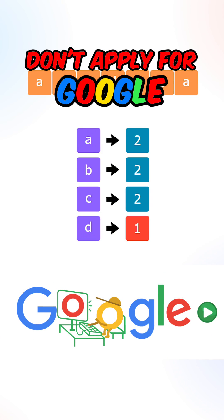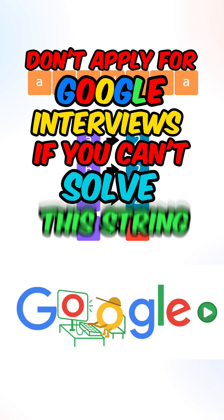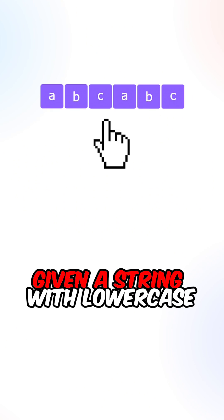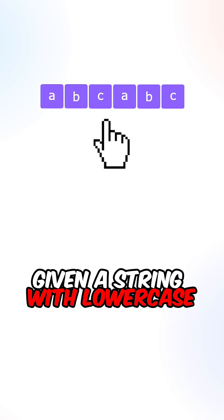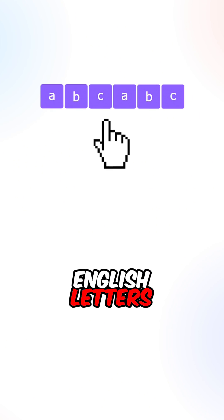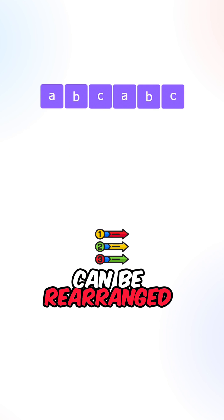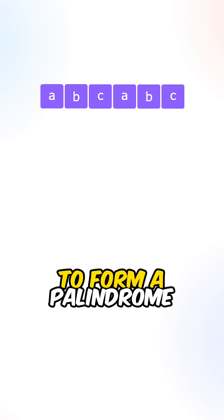Don't apply for Google interviews if you can't solve this string coding question. So given a string with lowercase English letters, return true if the characters can be rearranged to form a palindrome.